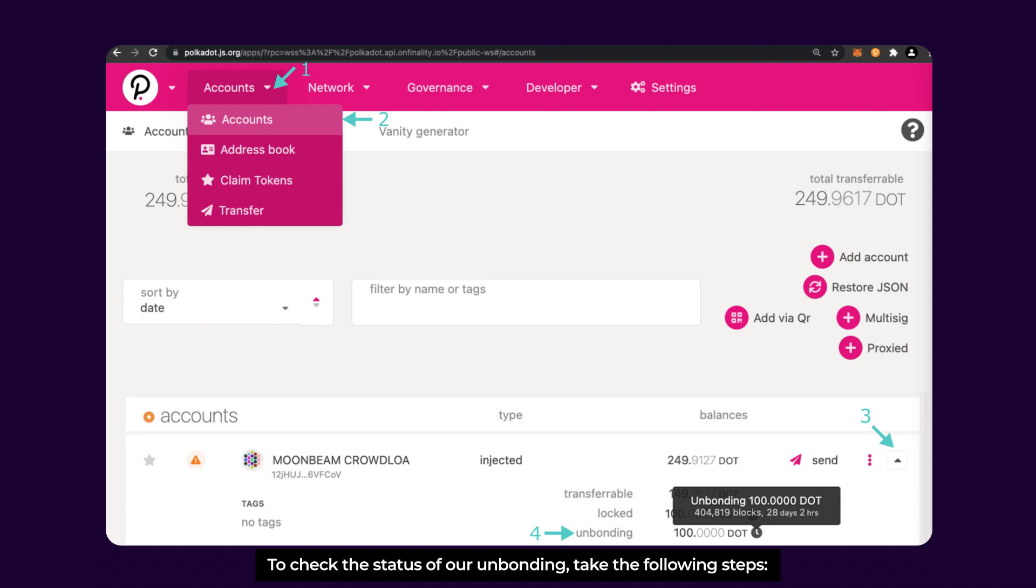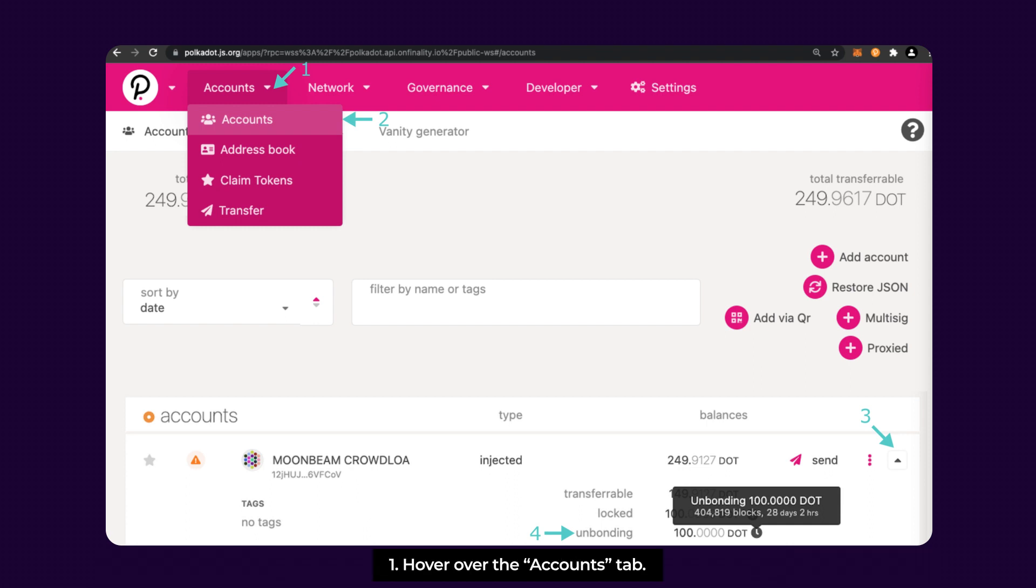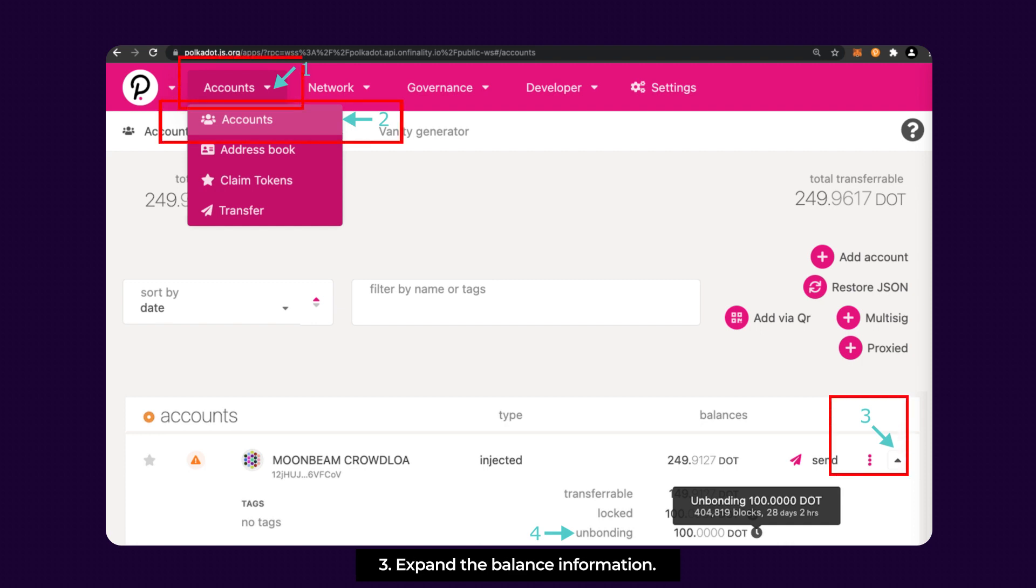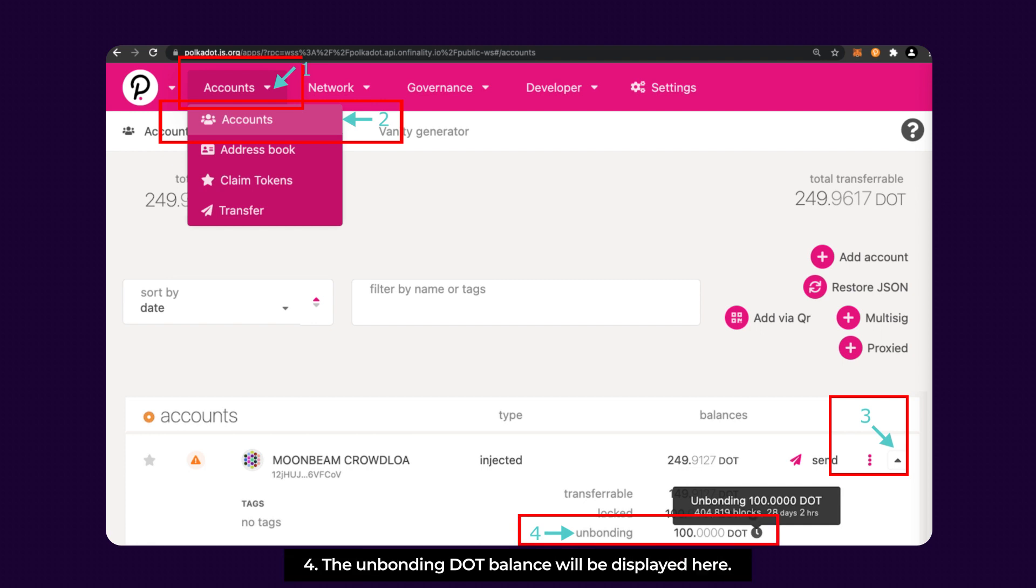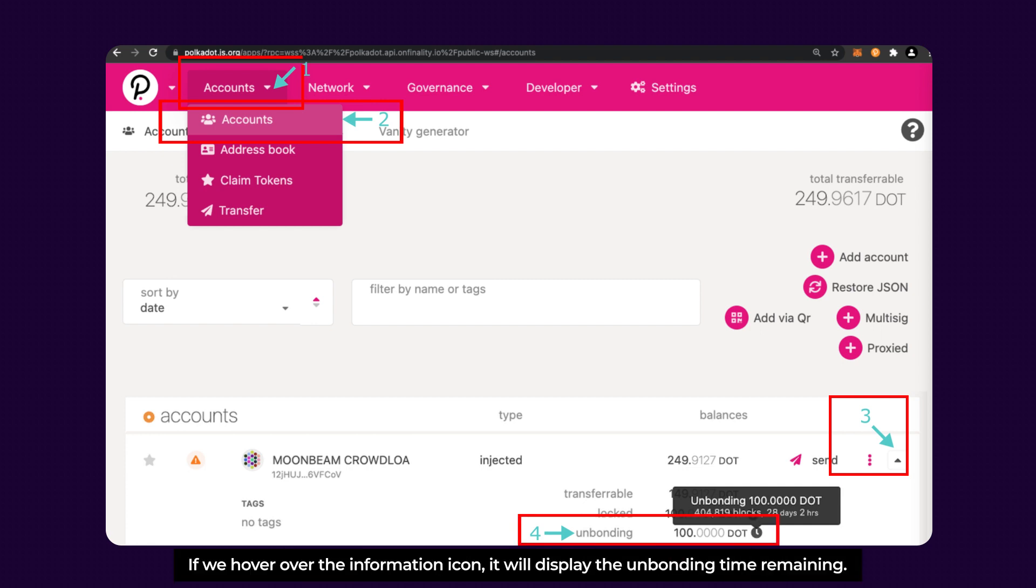To check the status of our unbonding, hover over the Accounts tab and select the Accounts option, then expand the balance information. Bonded DOT buttons will be displayed here, and if you hover over the information icon, it will display the unbonding time remaining.